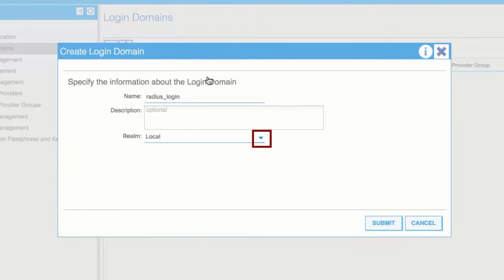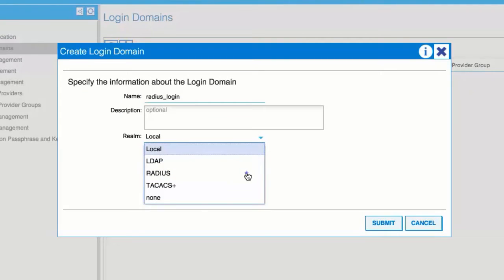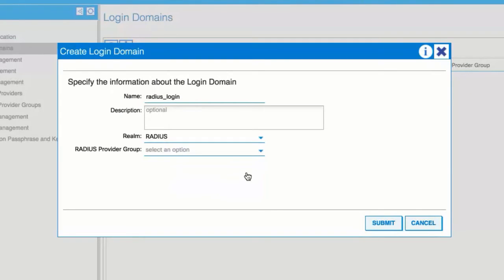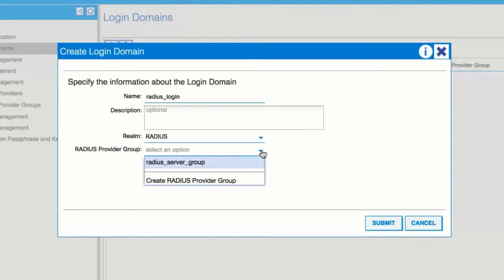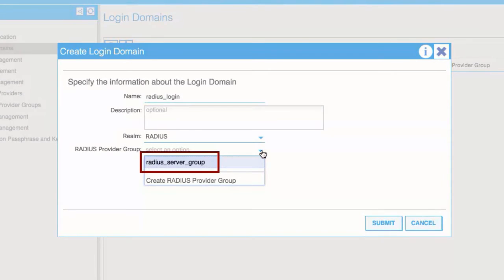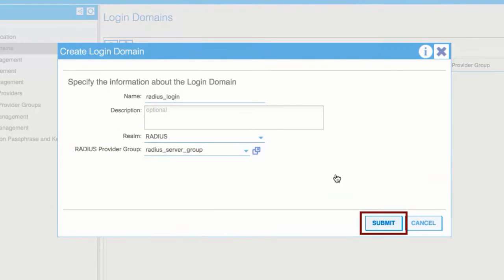In the Realm field drop-down list, choose the Radius realm. In the Radius Provider Group field drop-down list, choose the provider group that was created earlier. Then click Submit.